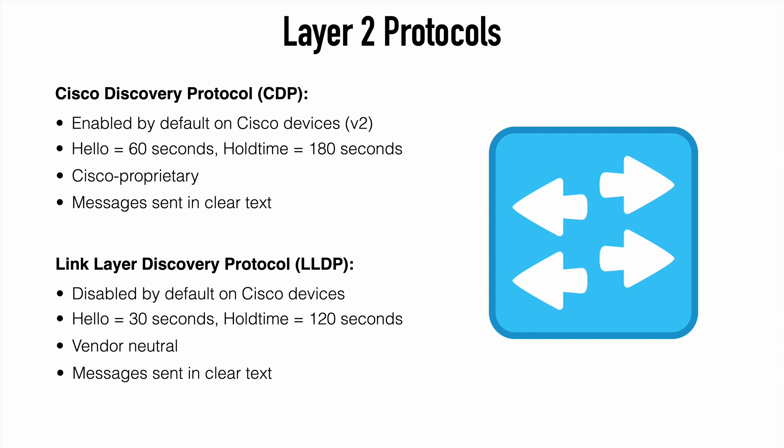And again, you can see that, of course, CDP is Cisco proprietary. LLDP is vendor neutral.